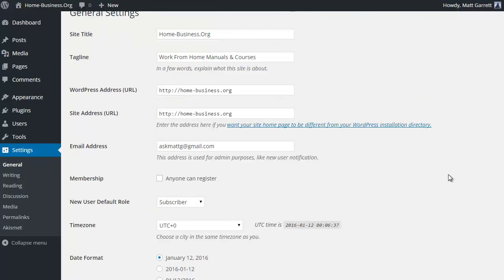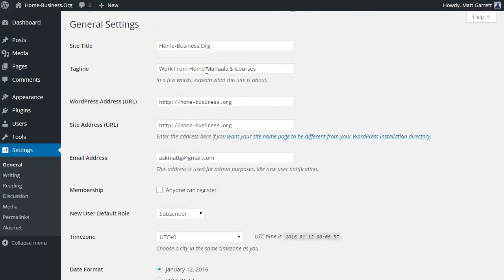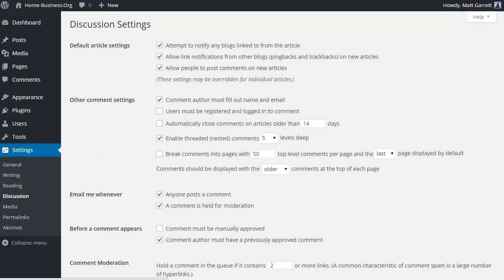Okay, step number eight is to make comments moderated. So what we're going to do is go under settings to discussion. This is basically to stop any comments that are posted on your posts that get through Akismet because they're not spam, to stop them being published automatically. Basically you want the chance to review them before you actually publish them. Okay, so what you want to do is tick the box here for comment must be manually approved.